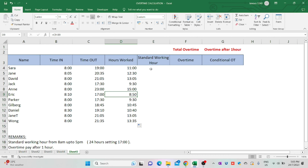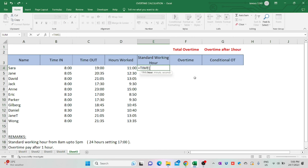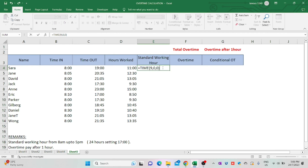The standard working hours for this company is 9 hours. Start with an equal sign and type TIME, open bracket, key in 9, comma, 0, comma, 0, close bracket. To explain the formula: 9 stands for standard working hours, the first 0 stands for minutes, and the second 0 stands for seconds. Now click Enter.